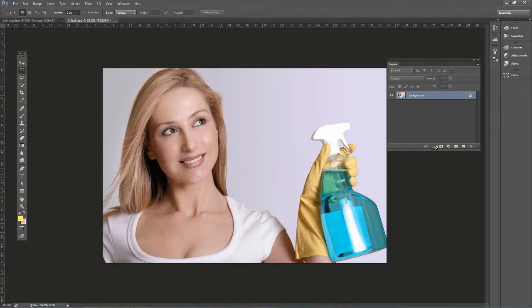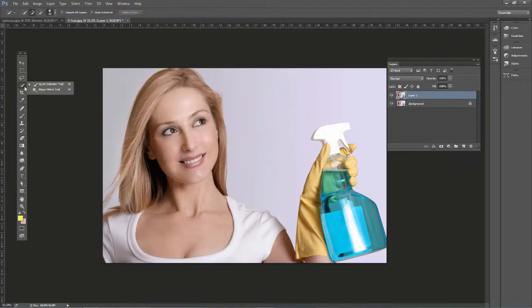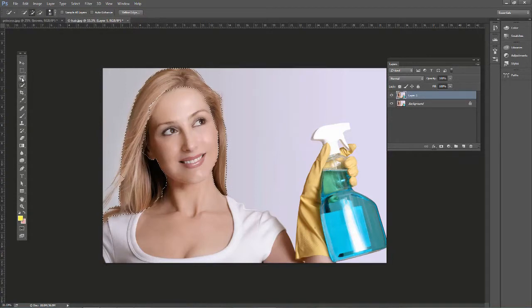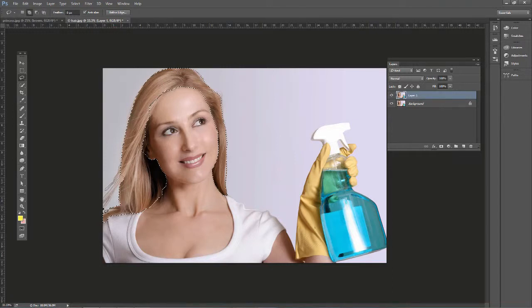What we're going to do is duplicate the layer so we can work on it with this method. After duplicating the layer, we want to make a selection of the hair area. I'm going to use the quick selection tool and just click and drag. That does a pretty good job in this example. We can also use the lasso tool — hold Shift and click and drag to add to the selection.